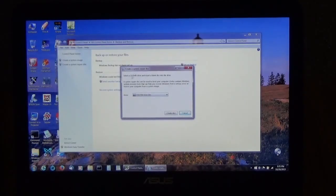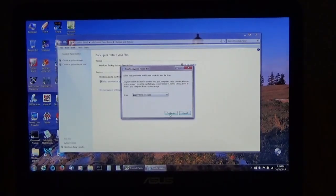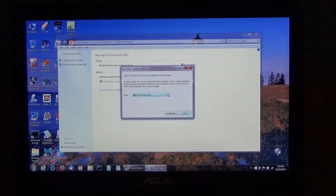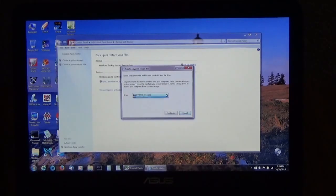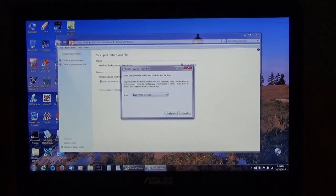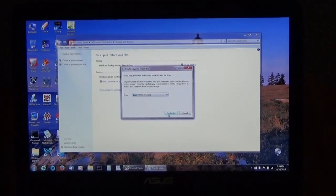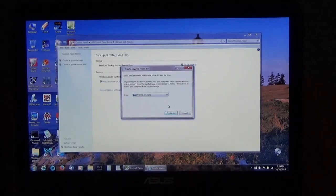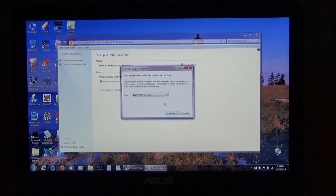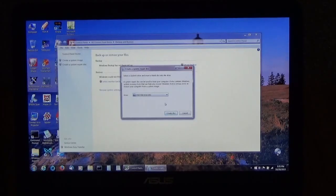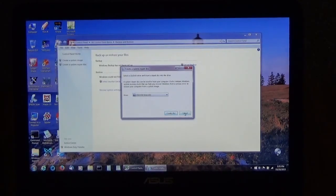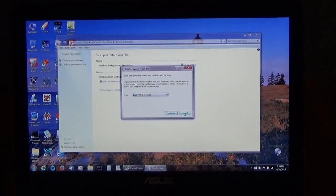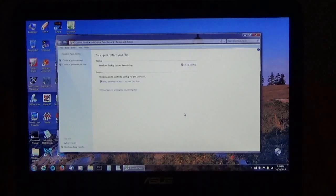Then you can select create disk. You select your drive right there and create disk. I've already done this and the CD is in there already and we'll take a look at it a little later.